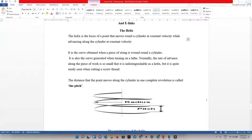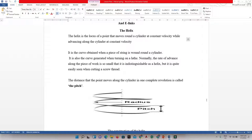In this video I'll be showing you how to construct a helix using AutoCAD. The helix is the locus of a point that moves around a cylinder at a constant velocity while advancing along the cylinder at a constant velocity as well. It is the curve obtained when a piece of string is wound around a cylinder, and also the curve generated when turning on a lathe.